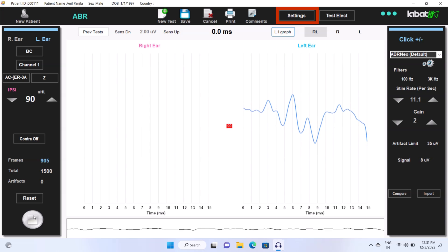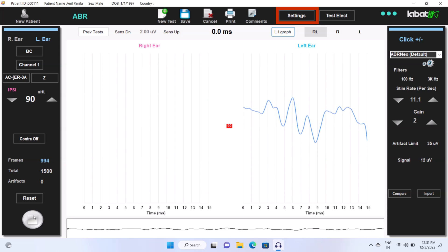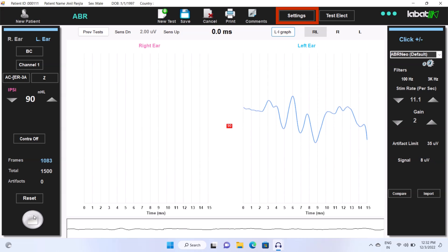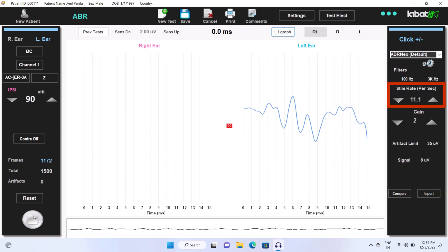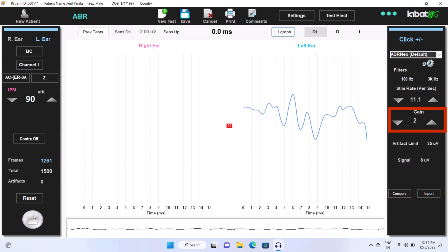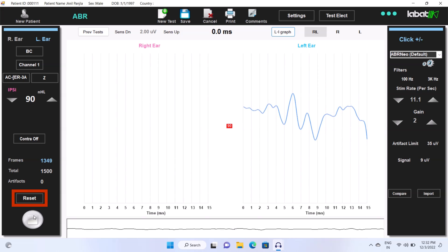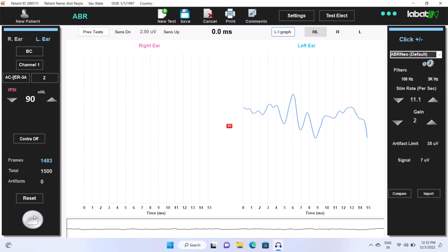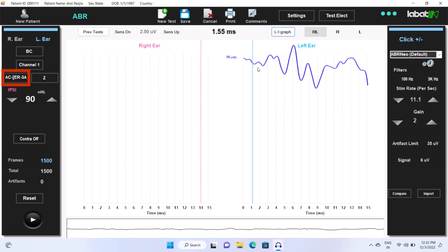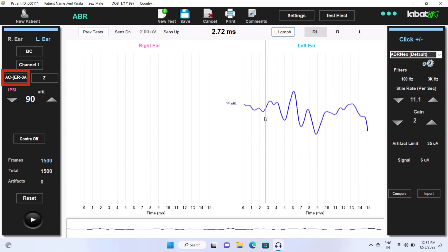Setting is used to select or change different type of filters, frequencies, and automatic marking of traces. You can also change stim rate, gain, and artifact limits. Reset is used to restart new trace again. Make sure you select the same insert which you are using.